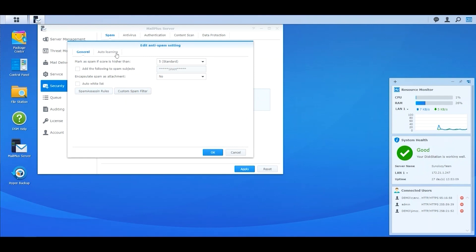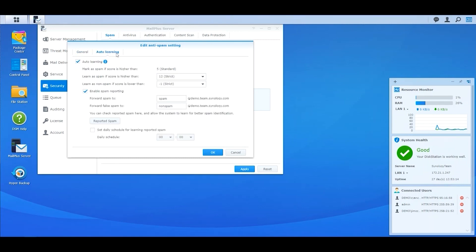SpamAssassin Auto-learning Engine allows you to create a module based on the possibility of certain terms appearing in spam and non-spam emails to enhance the detection rate. The engine can be trained based on the spam your company's email server receives, with the detection rate improving the longer the engine is trained.